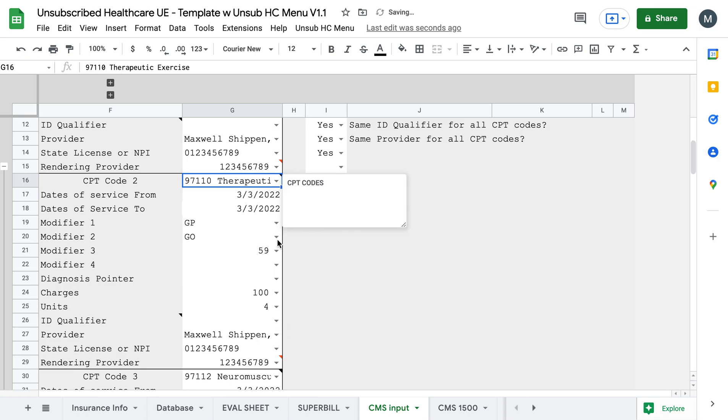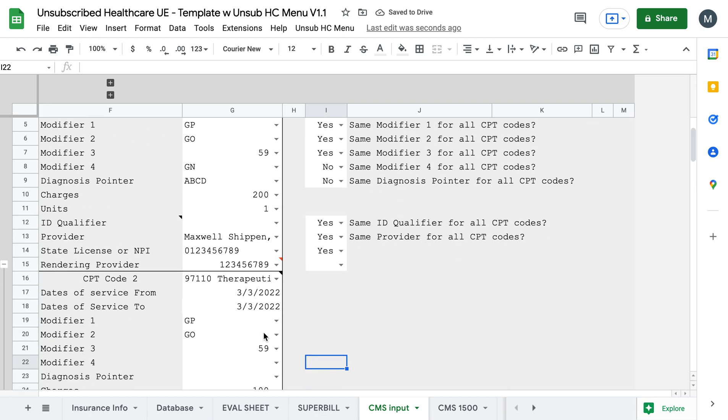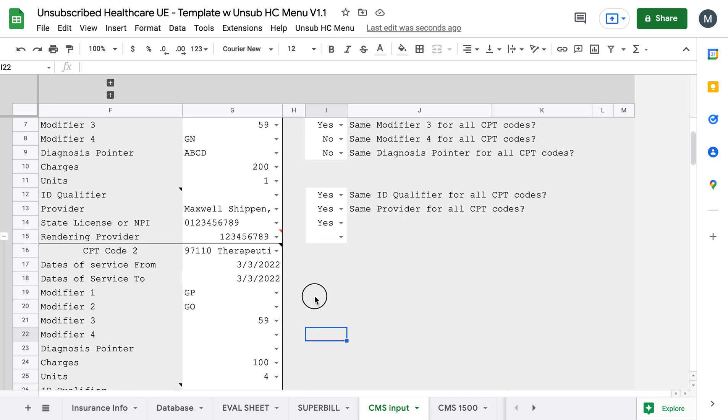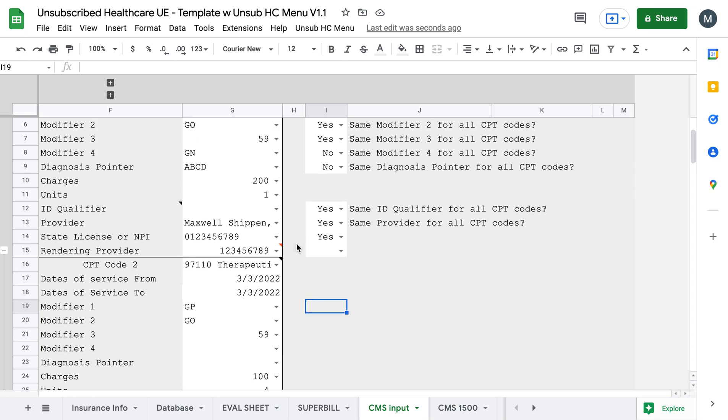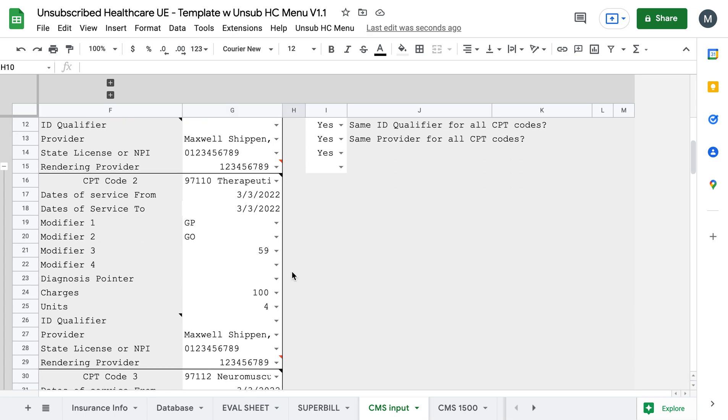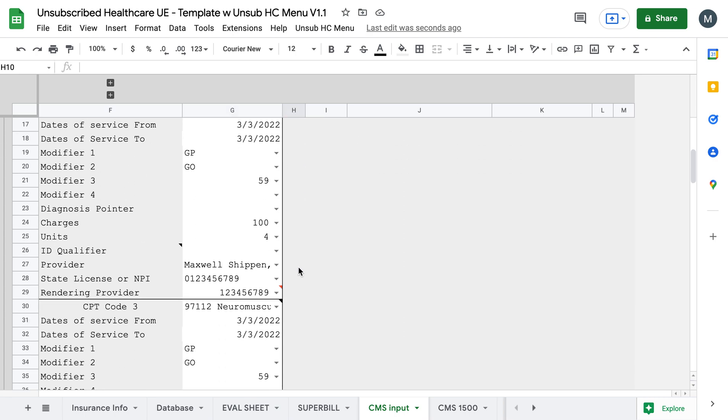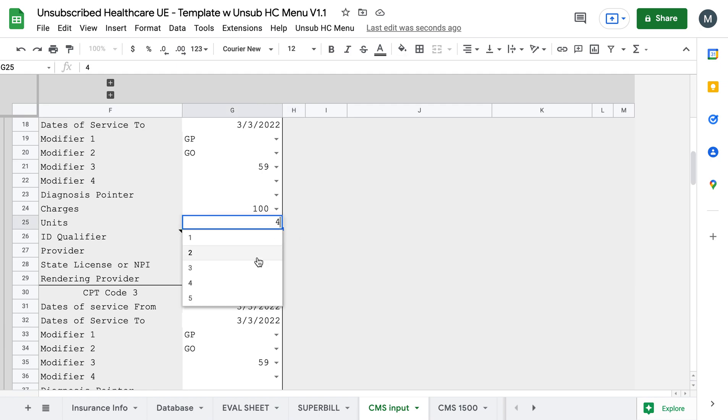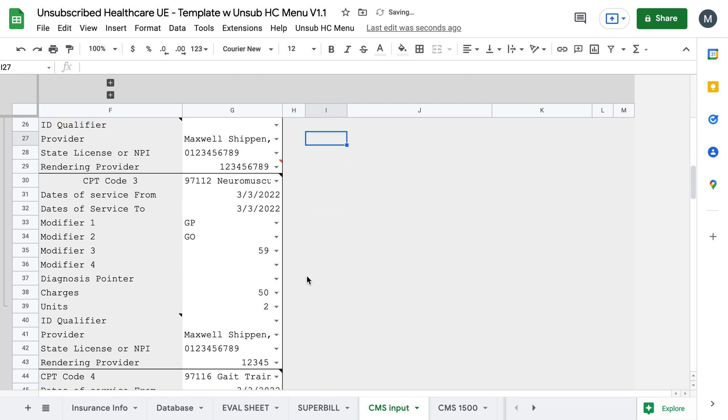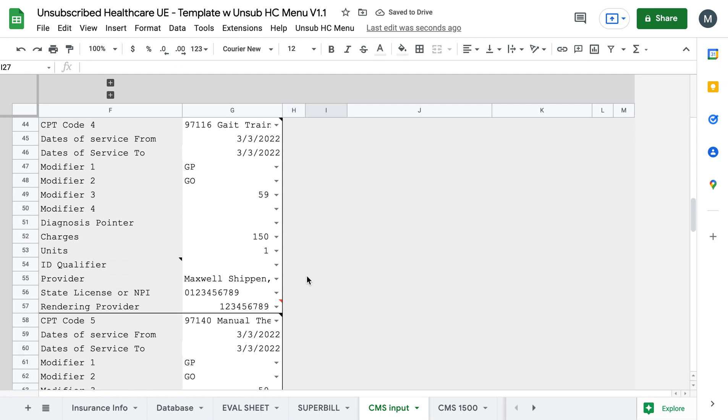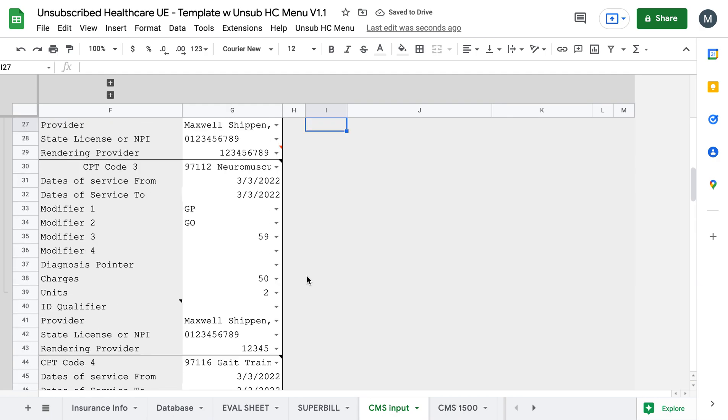So it only shows items below it when you have the CPT code added. So if I come here and do therapeutic exercise, you can now see all the stuff that I had clicked on yes will add forward onto the next columns. I've also made it so that it automatically calculates all of the money values for you. So your charges are $200. You would add how many ever units you want to do. And it will all tally it for you on the CMS.